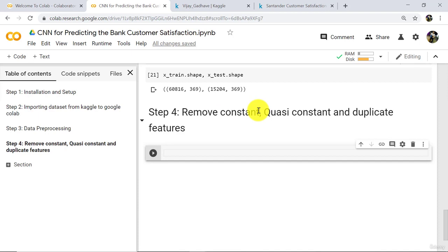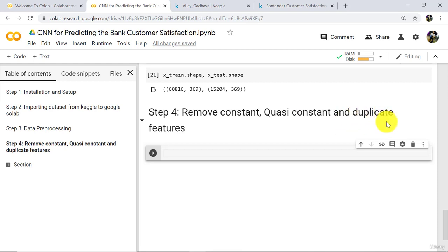When most of the observations in a column are the same but one or two observations are different, that column is called a quasi-constant column — it is also not correlated with the output variable. When a column is exactly repeated, it is called a duplicate column or duplicate feature. We have to remove constant, quasi-constant, and duplicate columns.